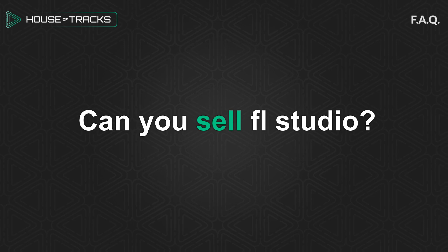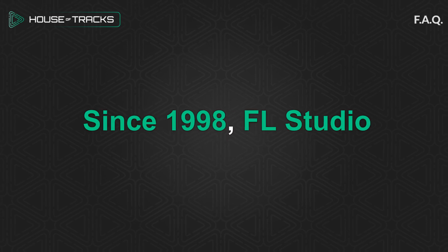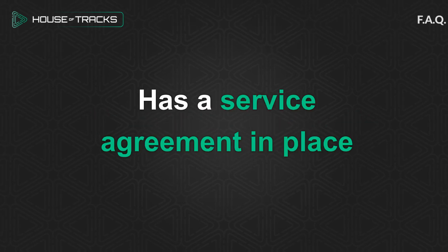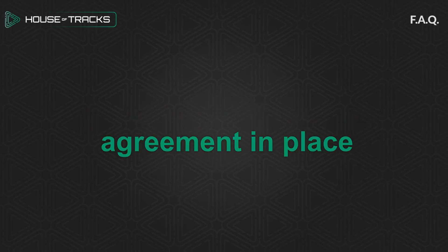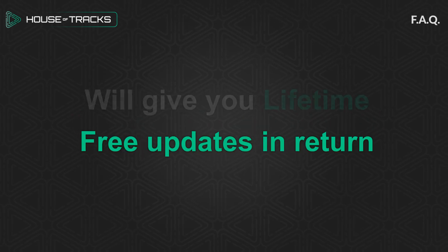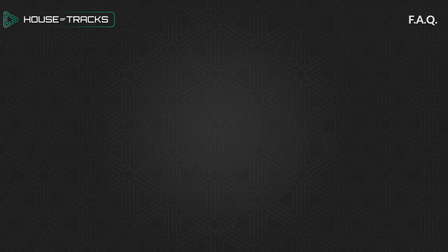Can you sell FL Studio? Since 1998, FL Studio has a service agreement in place. This service agreement states that Image-Line will give you lifetime free updates.